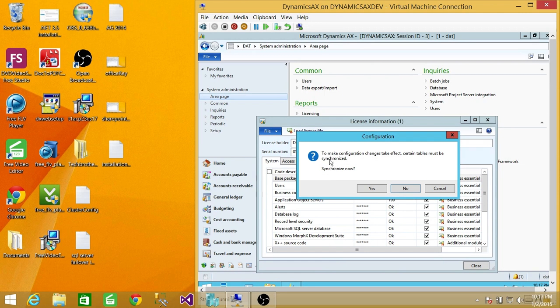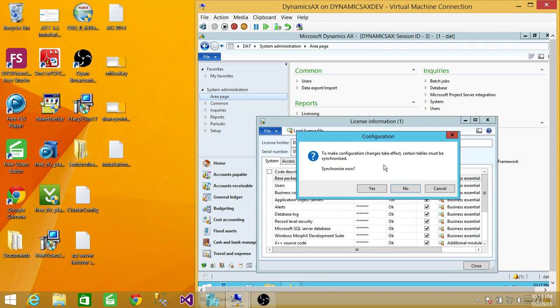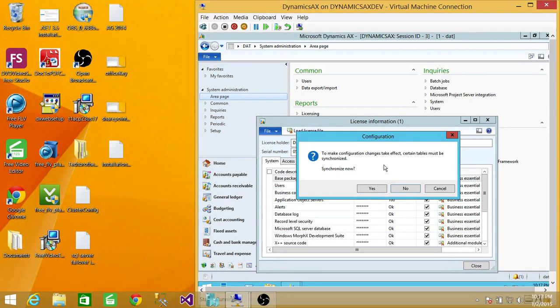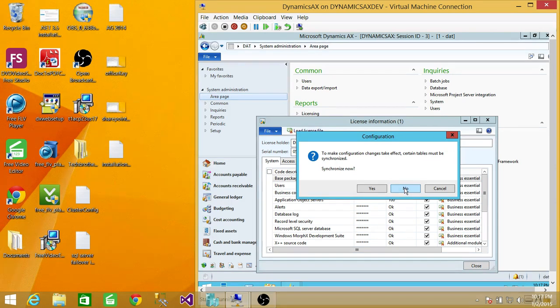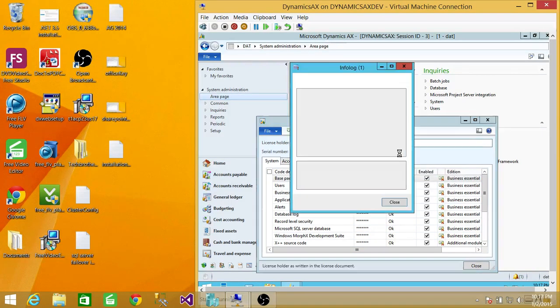It is telling me that after you load the license, you need to do the synchronization. If I click on Synchronization right now, it's going to take a lot longer. I'll pause the video and do the synchronization later on, but I'm going to click No. I do not want to synchronize right now.